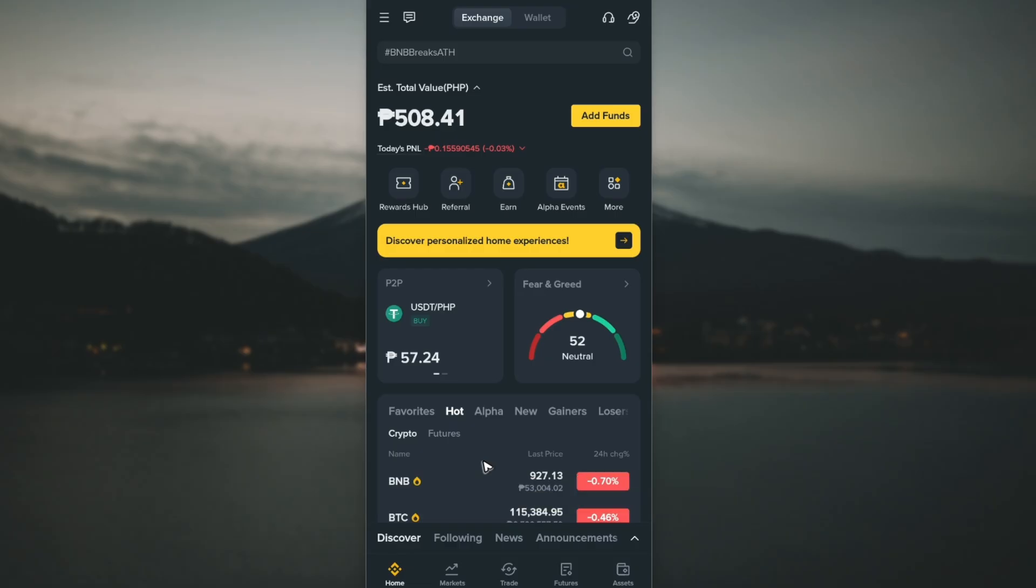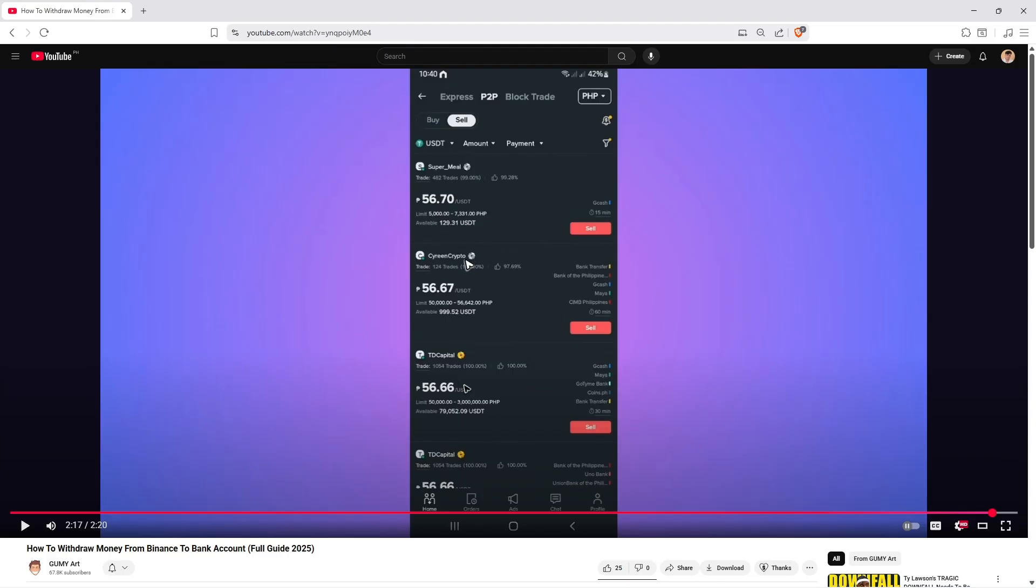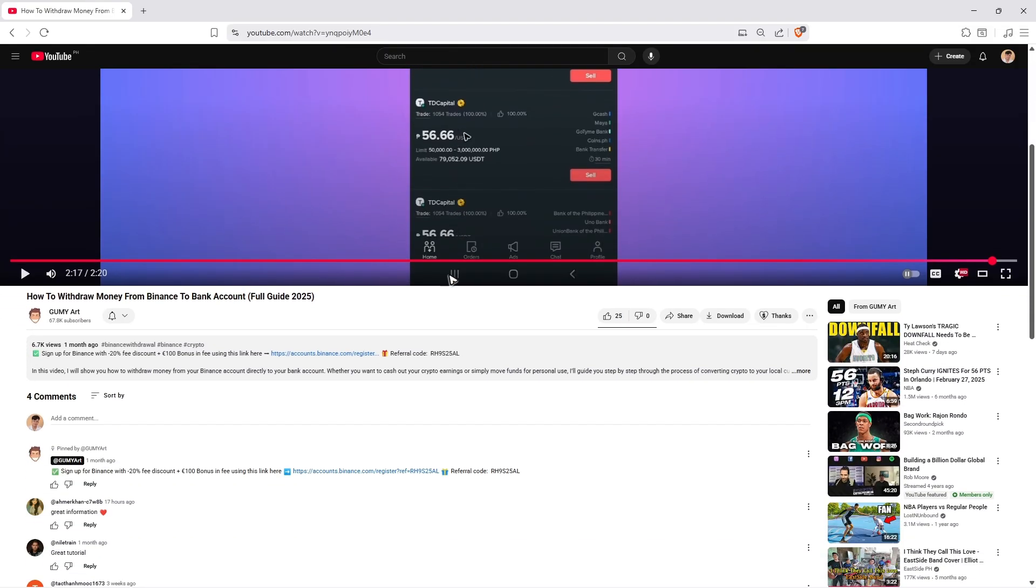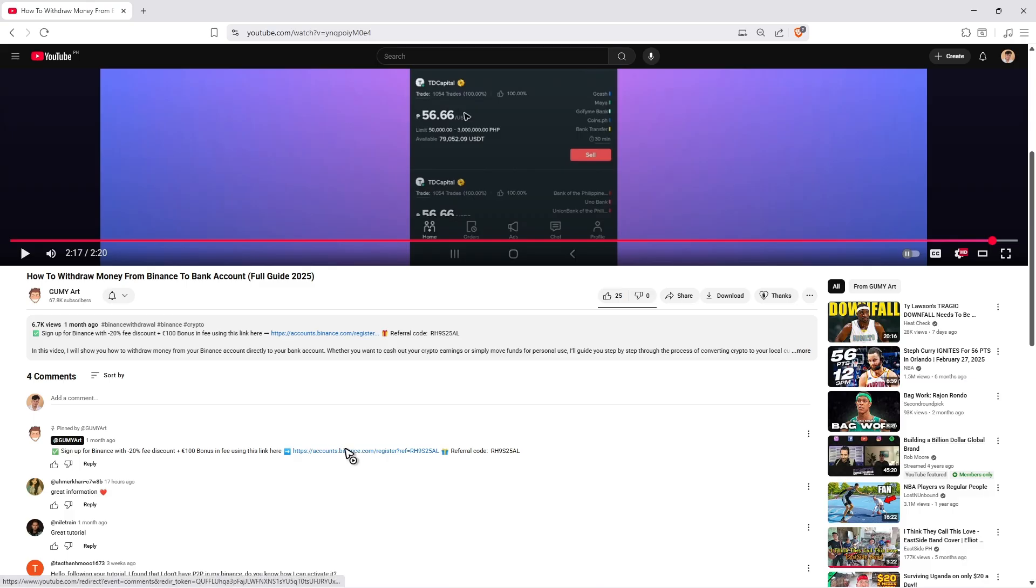By the way, if you haven't signed up for a Binance account yet, just click the link in the description below or in the comments to earn an exclusive lifetime 20% discount and $100 bonus. This will also help support the channel.